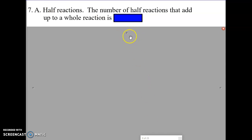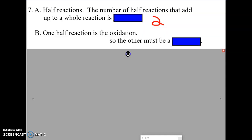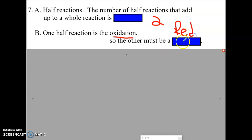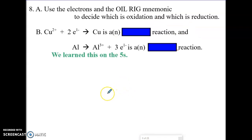Half reactions: the half reactions we're talking about are the oxidation half reaction and the reduction half reaction. The number of half reactions that add up to a whole reaction is two. A redox reaction is a reduction reaction and an oxidation reaction. One half reaction is oxidation, so the other one must be reduction. Use the electrons and OIL RIG to decide which is oxidation and which is reduction.